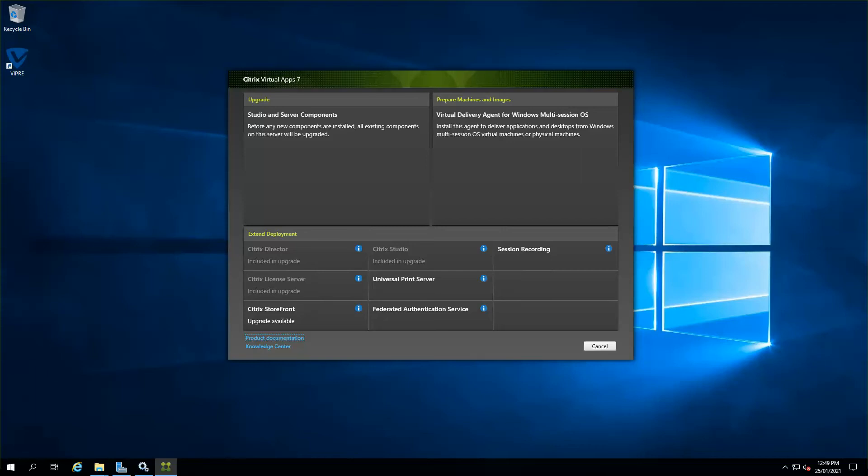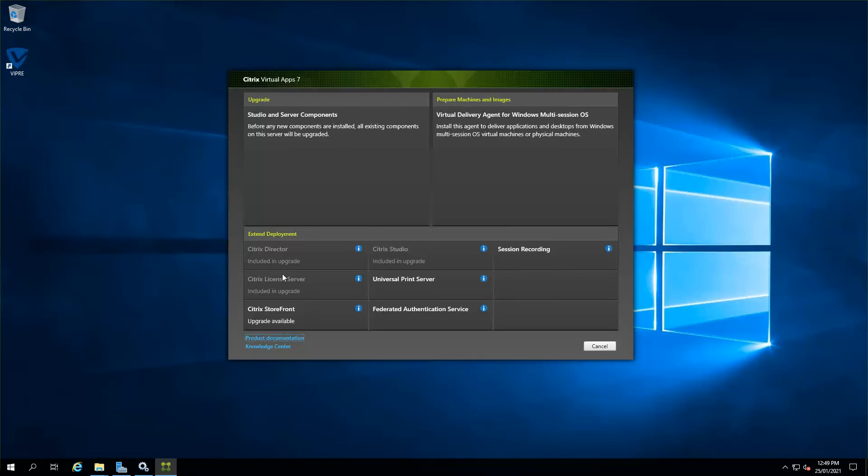So let's start here. I've already got my ISO downloaded for 2012 on my desktop and I already mounted it. As I stated earlier, all of the components are installed on this one box itself. As soon as I clicked on the ISO, it's already come up with the components that need to be upgraded, which is the Director, the License Server, the Storefront, and the Studio as well. So I'm just going to be clicking on the Studio and the server components.